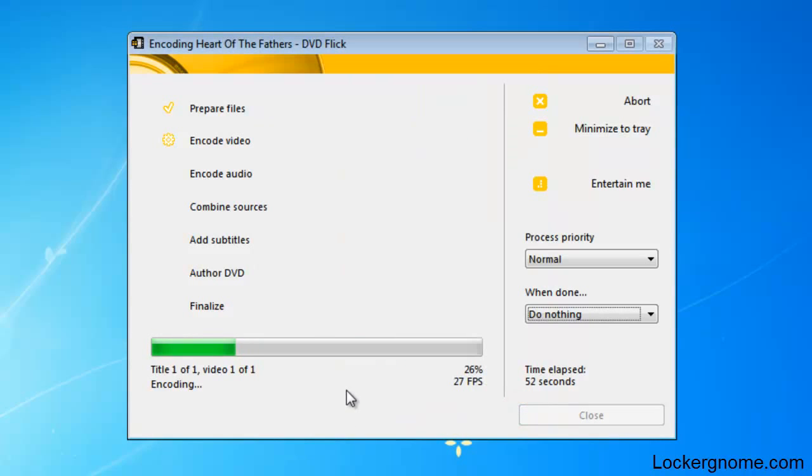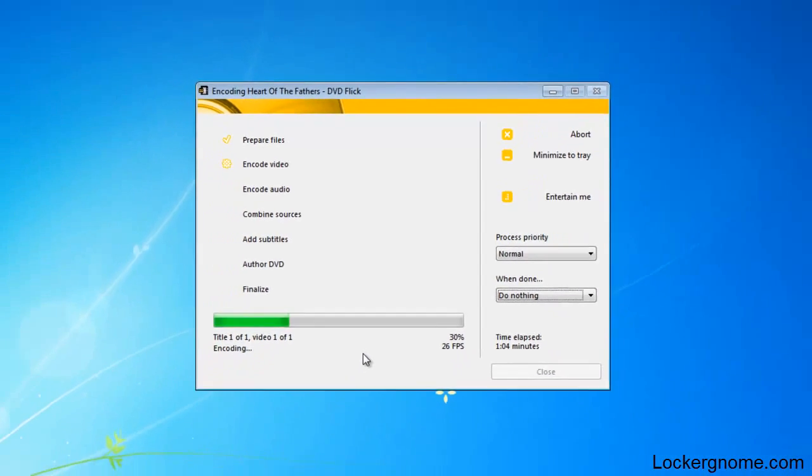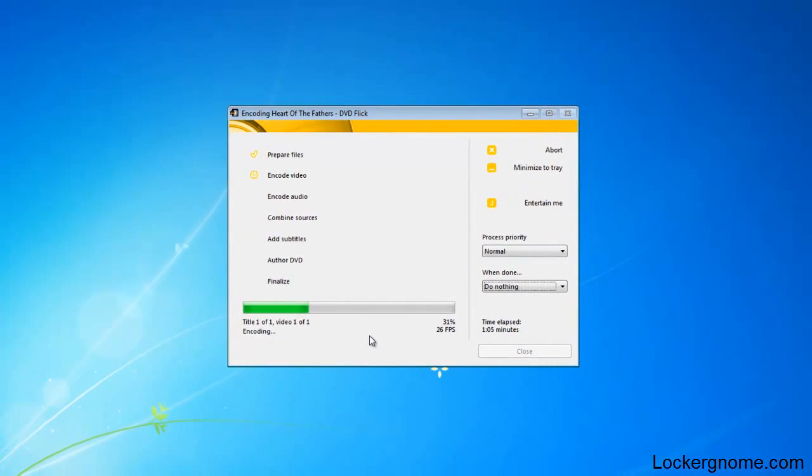So there you go guys. Once this is done, you'll have a DVD, whether it's pictures or home videos or anything that you want to share with other people. This will be playable on your DVD drive or DVD player. So there you go guys. I hope you'll find this useful. This has been Matthew Sabia for LockerGnome.com. I'll see you next time.